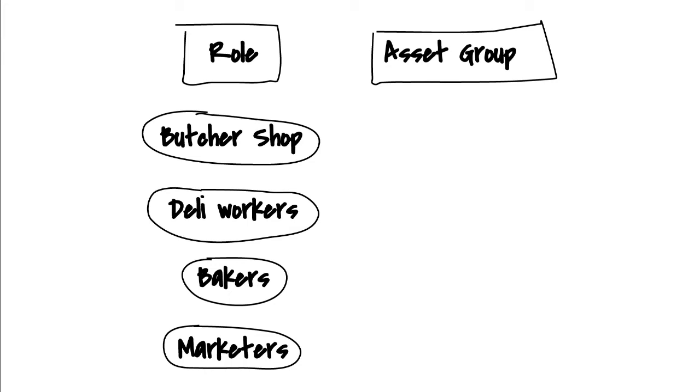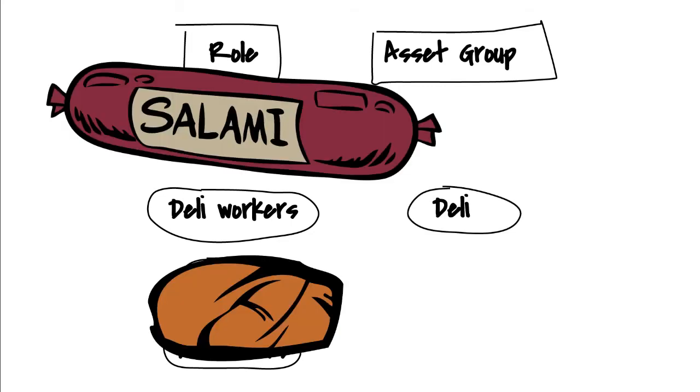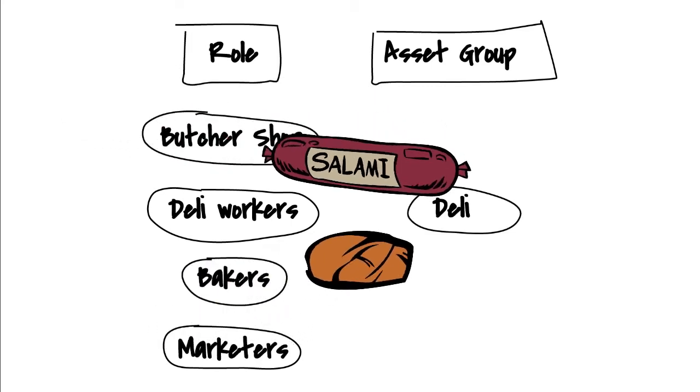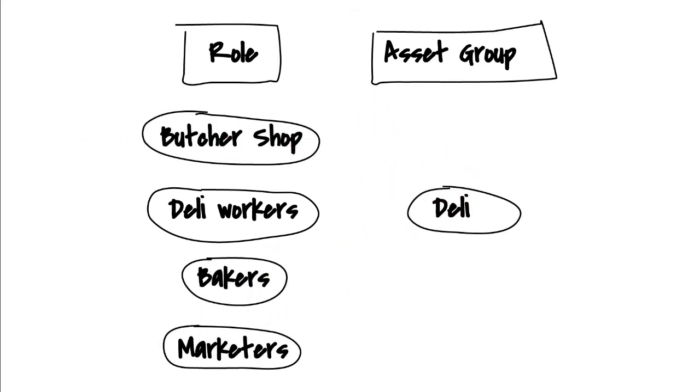For the asset group column, we'll create some groups where we'll put our images into. When we add images of salami and ham, we can put them into the deli asset group.